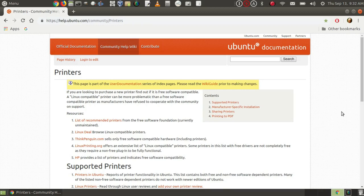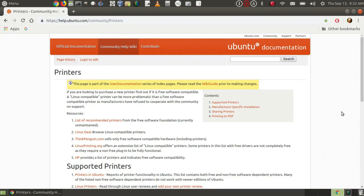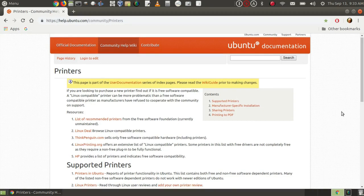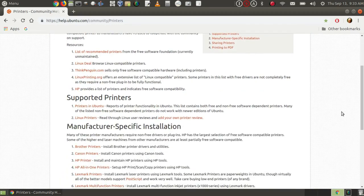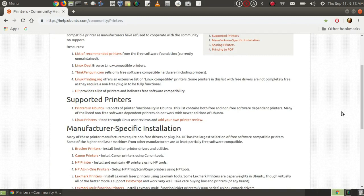Another thing you can do is to go to documentation for the particular Linux version you're using, and sometimes even if you're not using that Linux distribution, it will give you some hints. This happens to be the community help wiki for Ubuntu,